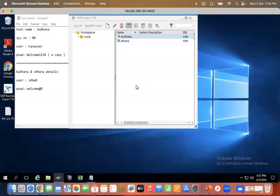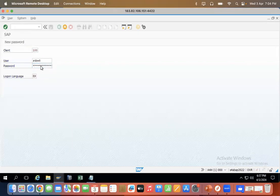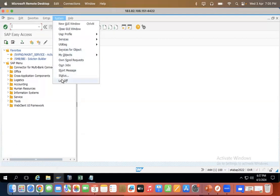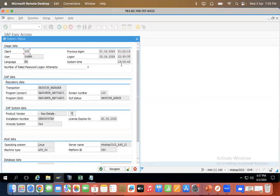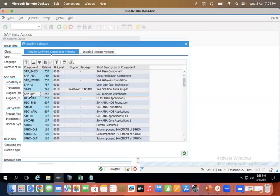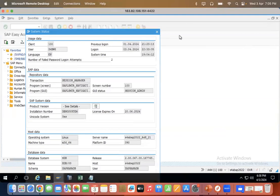Meanwhile, let me show you the S4 HANA login. Just click S4 HANA and it logs in successfully. You can check the system status here — all the details are available, like what versions and products are installed. You can see this is a BW system, and under S4 HANA you can see S4 Foundation. The product version shows S4 HANA On-Premise 2022 is installed. This is how you can check the system details.